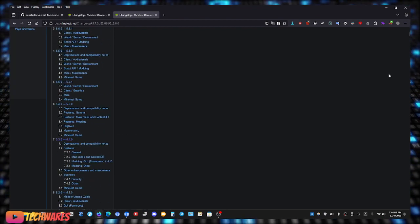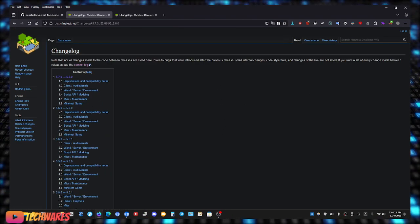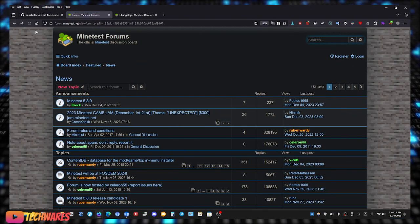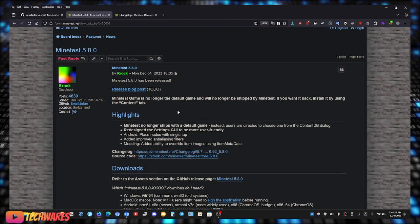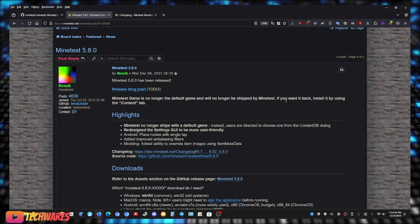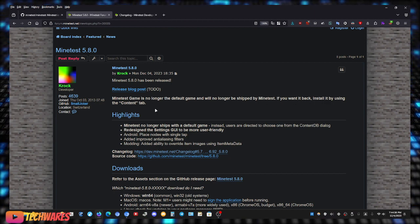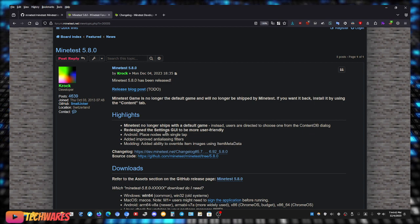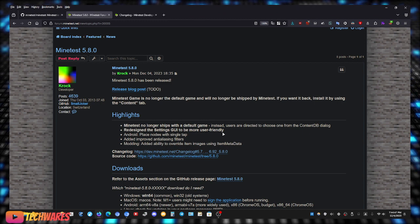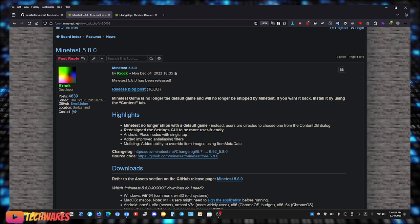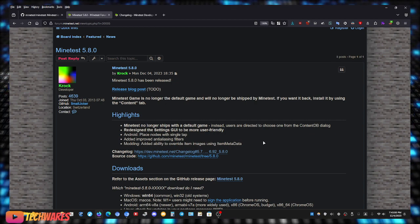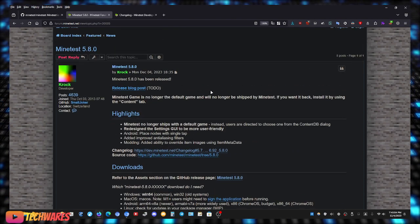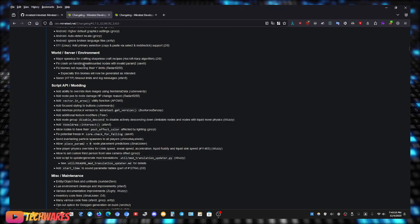Actually let me go to the forums because they posted in the forums of Minetest. Let me go all the way back here, go to the Minetest, oh right here, there we go. So yeah this is from the Minetest forums. The Minetest game is no longer the default game and will no longer be shipped by Minetest. If you want it back, install it by using the content tab. So the highlights: Minetest will no longer ship with the default game, redesigned the settings GUI, graphics user interface, to be more user friendly. Some updates for Android, added improved anti-aliasing filters. Modding got added ability to override item images using item metadata. Yeah it has a bunch of other changes that I do not want to go through, but yeah they're all listed right here.